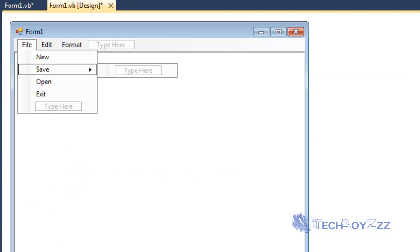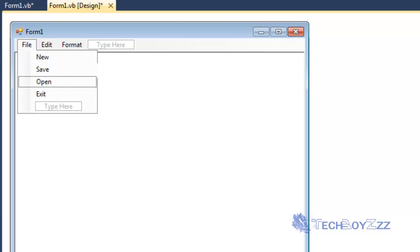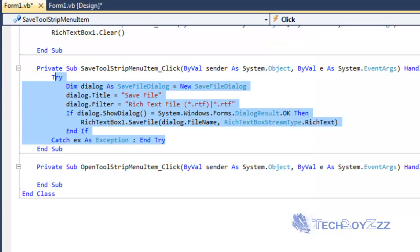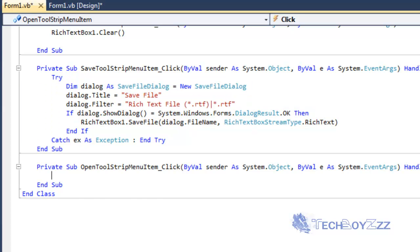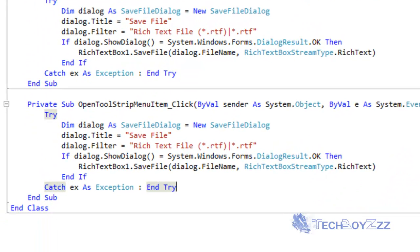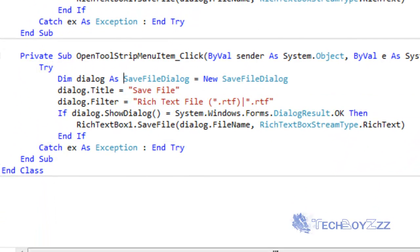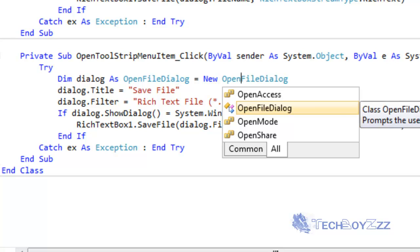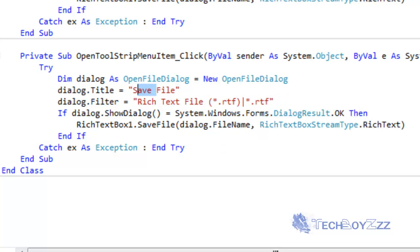Now I'm going to go to the Open. Double click on Open. I'm just going to copy this whole Save command. And I'm going to just replace a few things. Instead of Save, I'm going to type Open in the Dim statement. I'm just going to open the OpenFileDialog instead of the SaveFileDialog.